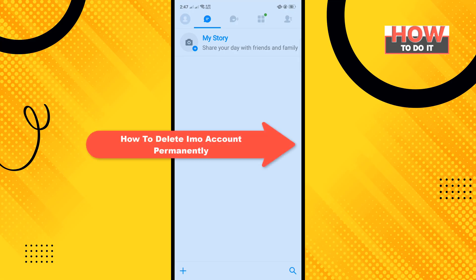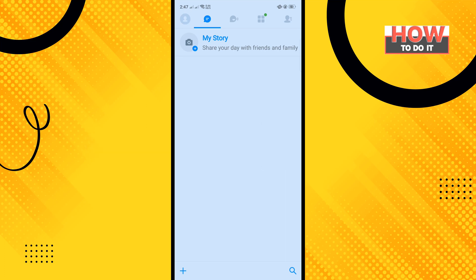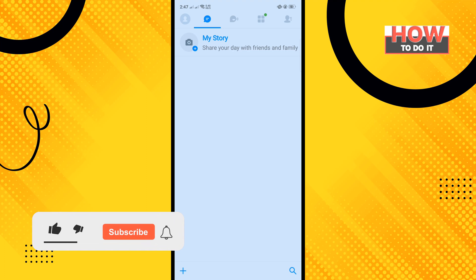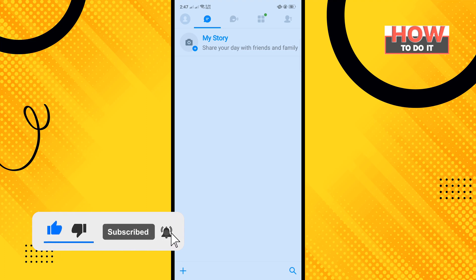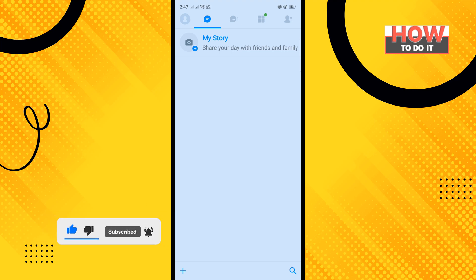Hello friends, in today's video I'm going to be walking through how to delete an email account permanently. Before getting started, make sure to subscribe to How To Do It. Open your email app and tap on your profile icon in the top left corner.